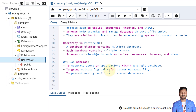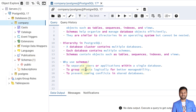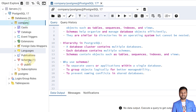The next question is: why do we use schemas? There are several reasons. The first is to separate users or applications within a single database — for example, multiple users of the company database can be restricted from accessing all schemas. Next is to group objects logically for better manageability. The third is to prevent naming conflicts in shared databases, for example when one application uses both the company and PostgreSQL databases.